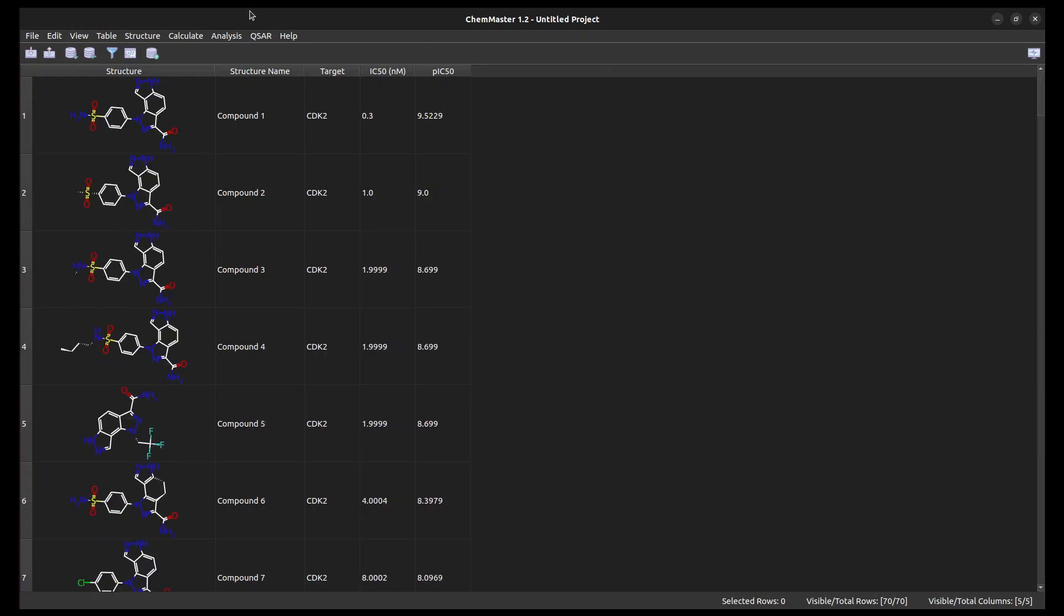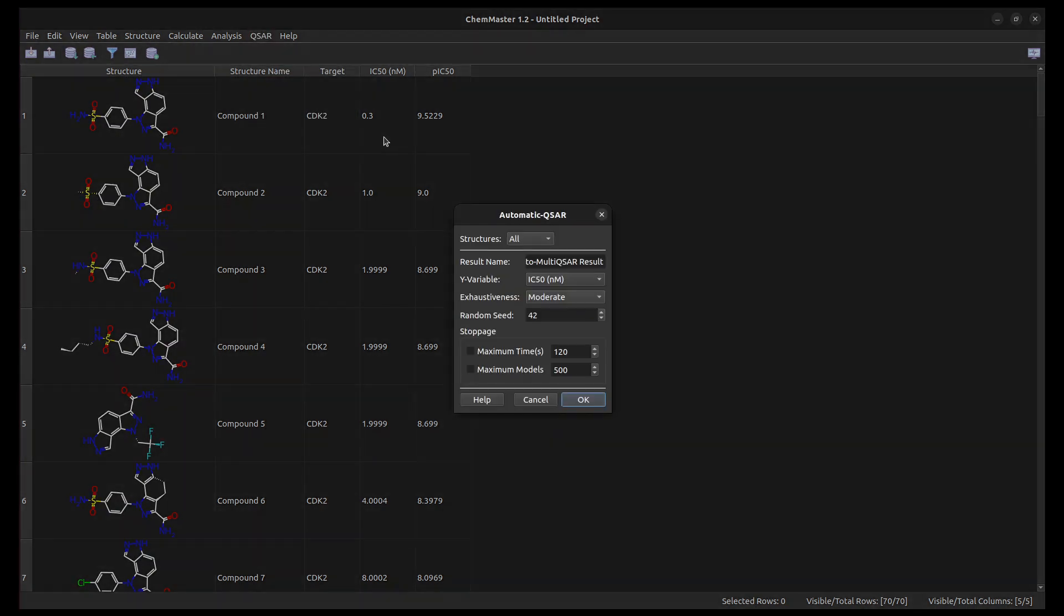From the QSAR menu, select Automatic QSAR then click Build Models. From this dialog, we can specify the input settings. We'll use all the structures and keep the result name as default.